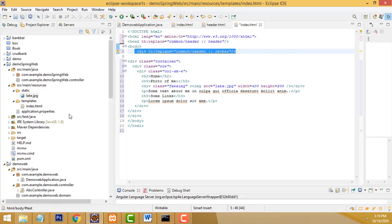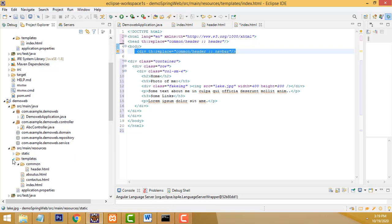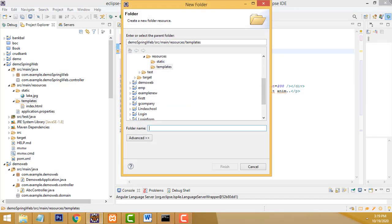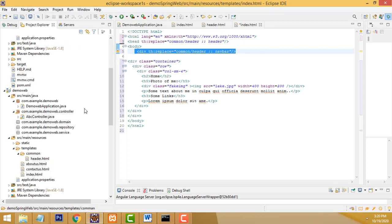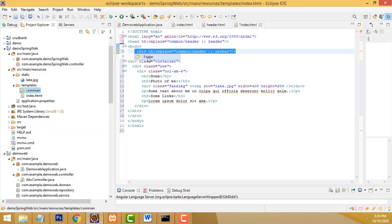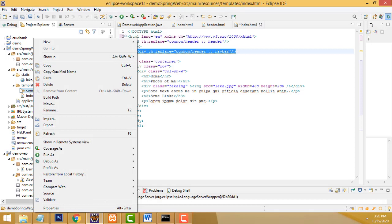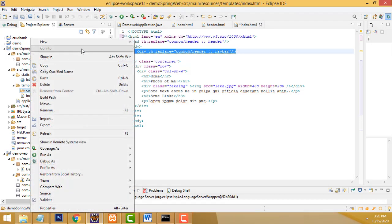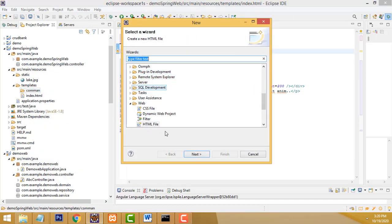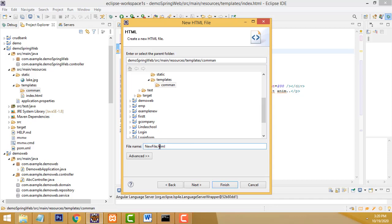Inside the templates folder, create a separate folder called 'common'. This is the efficient way. Inside that folder, create a separate file called header.html. If you have a footer, you can create footer.html as well — but I have only done the header. Right-click on the common folder > New > Others, enter the file name as header.html, and click Next, then OK.